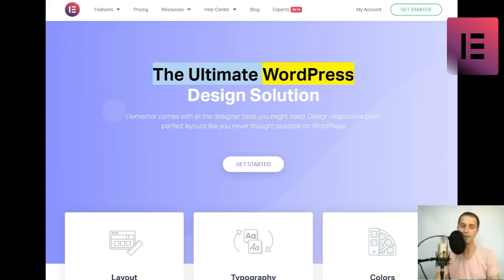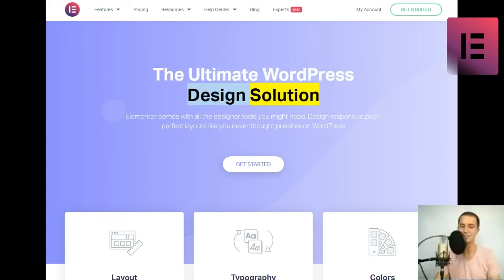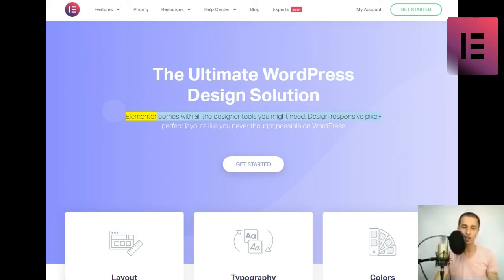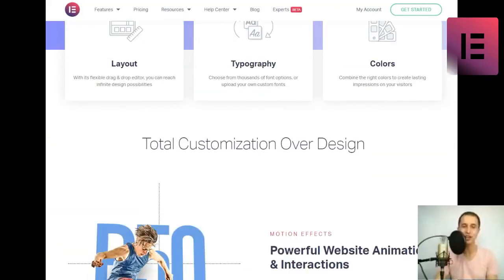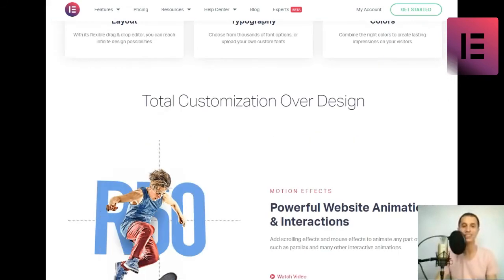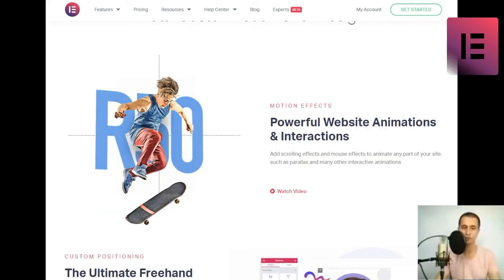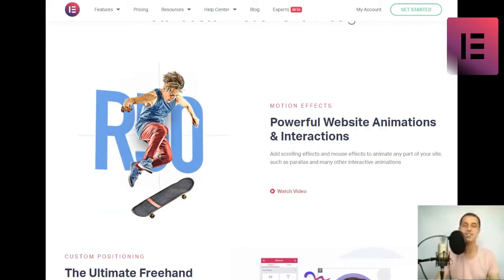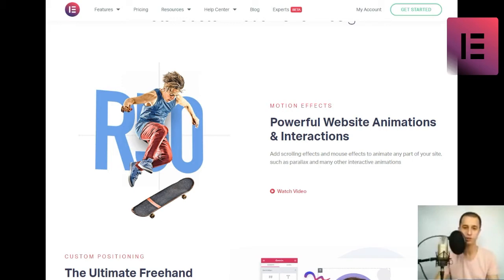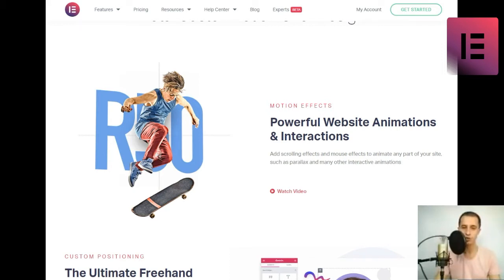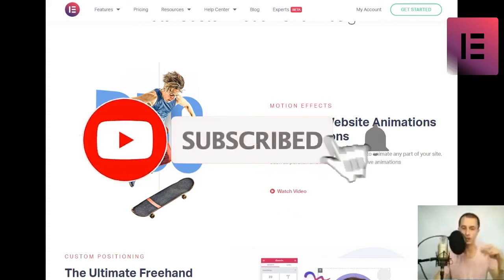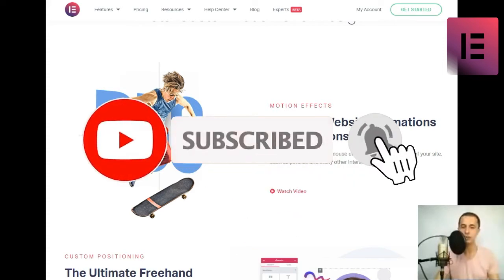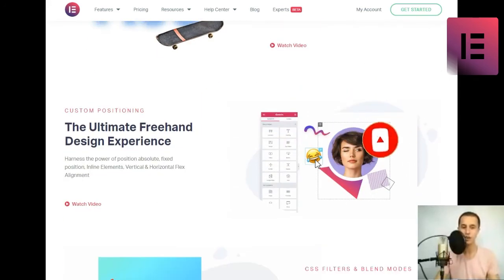The ultimate WordPress design solution. Elementor comes with all the designer tools you might need. Design responsive pixel-perfect layouts like you never thought possible on WordPress. Get started. Layout. With its flexible drag-and-drop editor, you can reach infinite design possibilities. Typography. Choose from thousands of font options, or upload your own custom fonts. Colors. Combine the right colors to create lasting impressions on your visitors. Total customization over design.